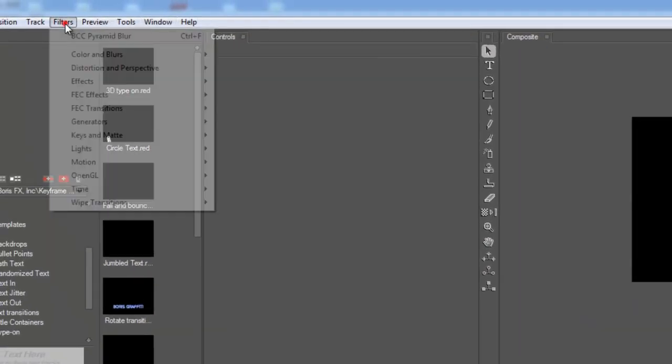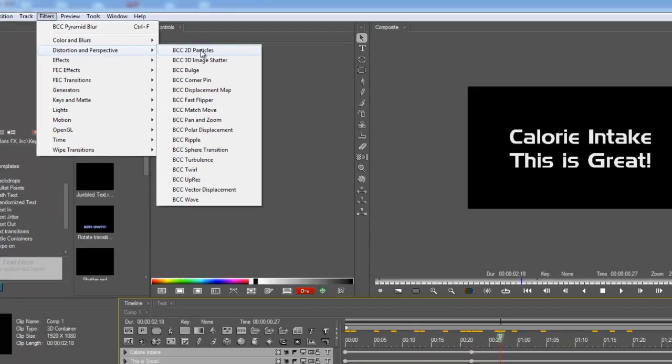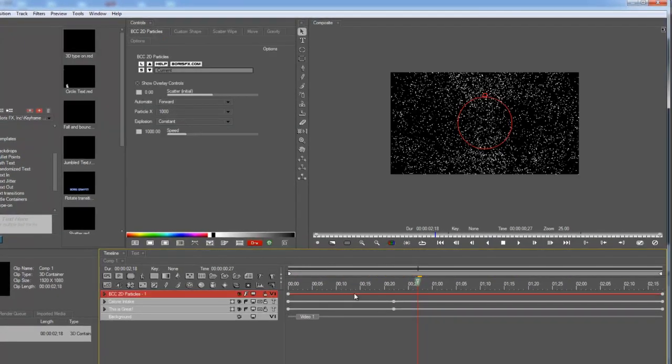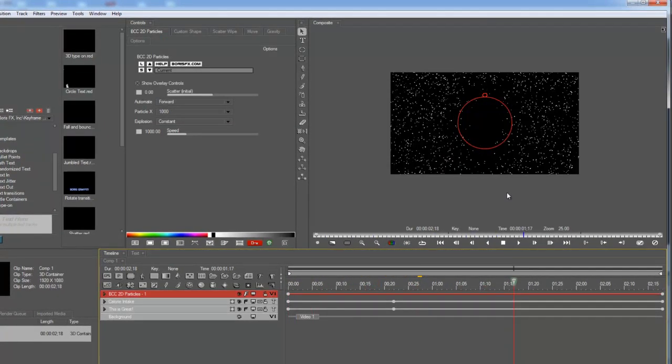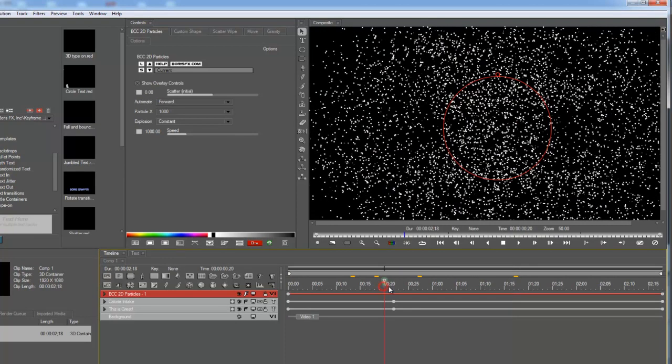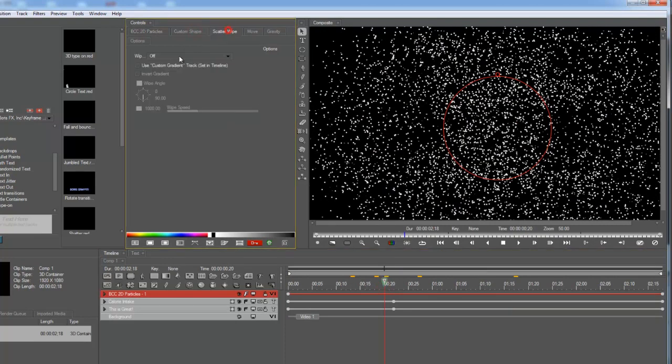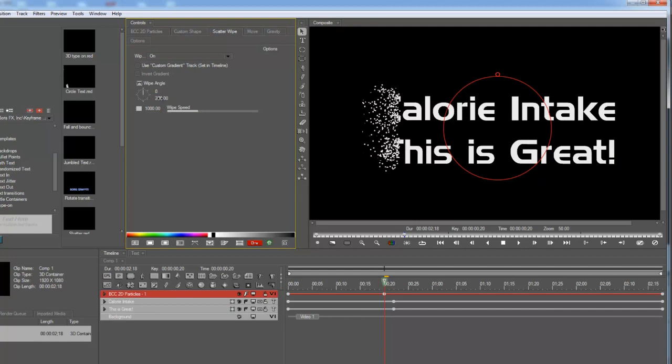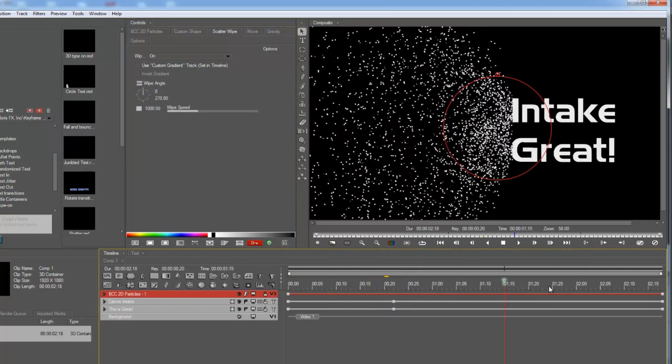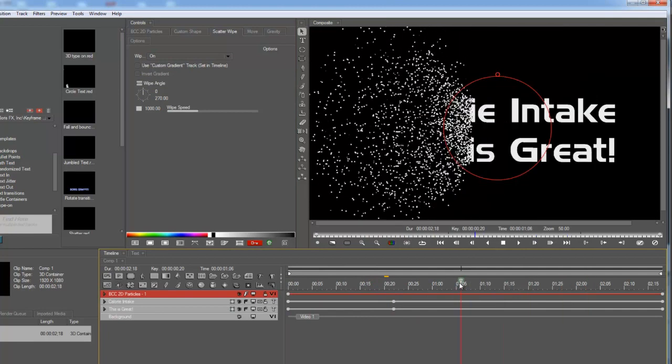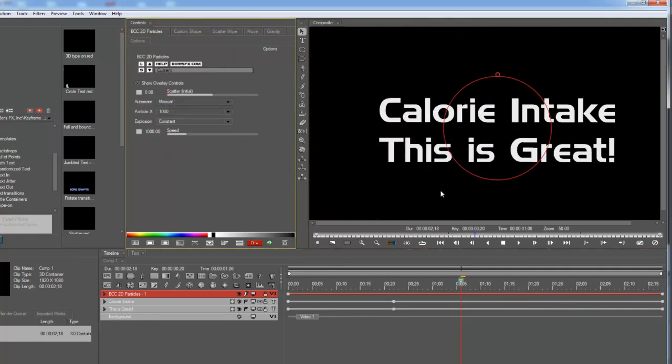Now, let's apply the 2D particles. This is the shattering effect, if you will, or the disintegration. It works just like the 3D image shatter did. So I'm going to set it up the same way. I'm going to use a scatter wipe mode. I'm going to set this angle to about 270. Make it constant.